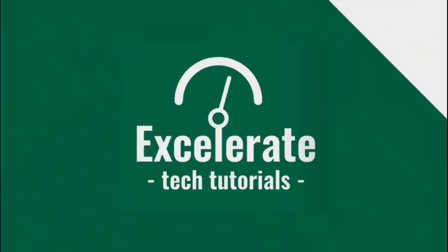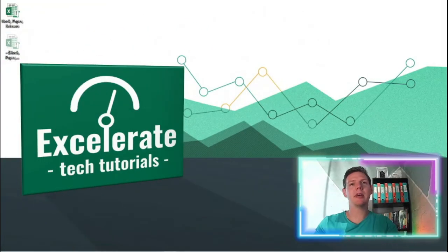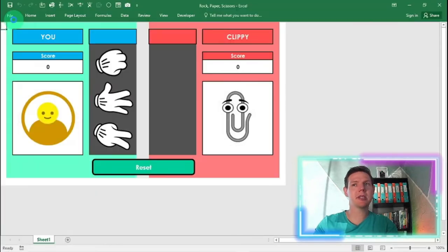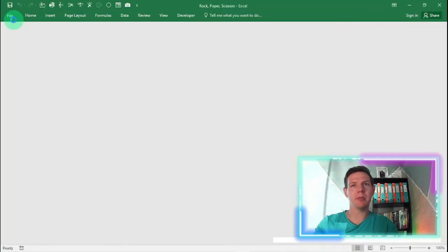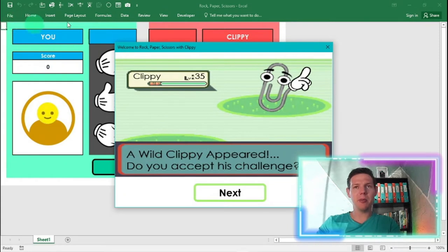I'm going on my desktop here now and I've created a little game for you guys. Let's go to this little rock, paper, scissors game with Clippy. If you're opening up this game,